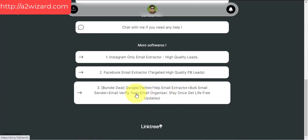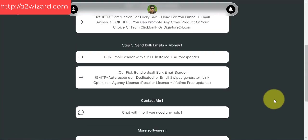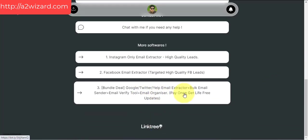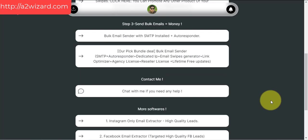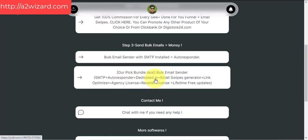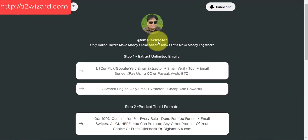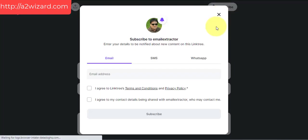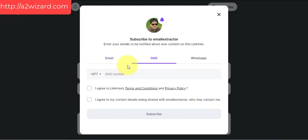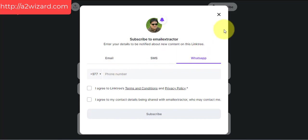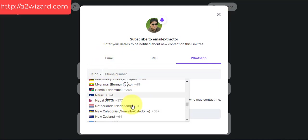Whatever help you need, the support team will help you with extracting and sending emails. For the email sender bundle deal, I recommend going with that one. If I add more ways to earn money, you can subscribe at the link on this site — insert your email address, or your SMS number, or your WhatsApp number to get notified whenever there's new content. Choose your country code and you'll get notified when good stuff is added.